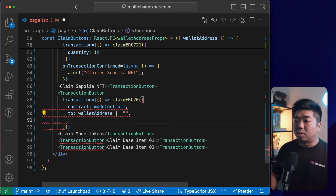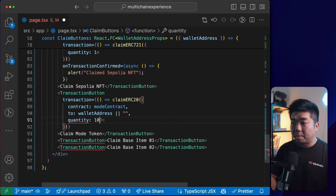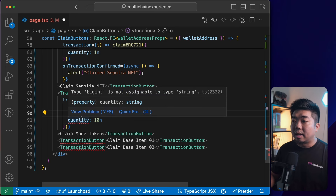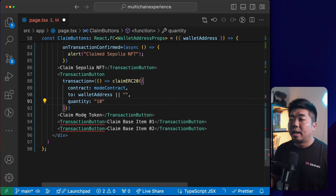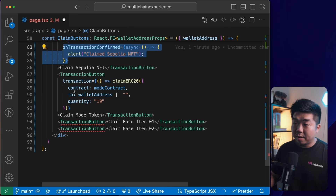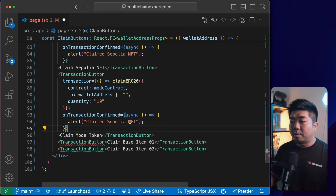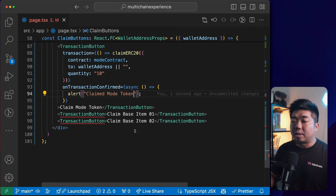For the ERC-20 quantity, we want 10 tokens — and this needs to be a string rather than a BigInt, so we'll pass '10' as a string. Then same thing for the onTransactionConfirmed callback: we'll alert that we claimed our Mode token.